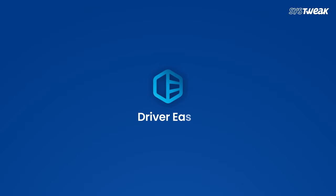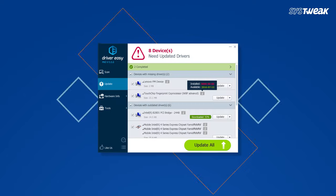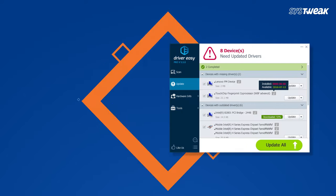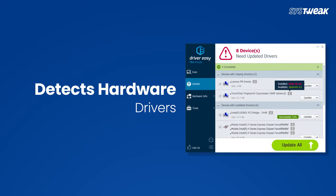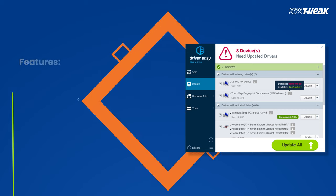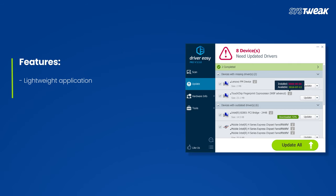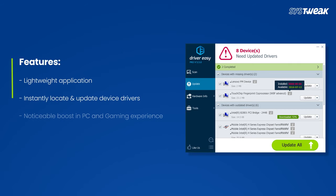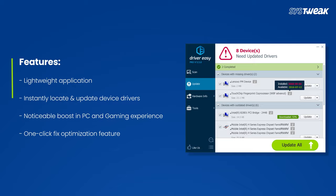Driver Easy is another ideal solution for both beginners and professionals. It efficiently detects, downloads, and updates hardware drivers. Features include a relatively lightweight application designed to instantly locate and update device drivers, noticeable boost in PC and gaming experience, and one-click fix optimization.